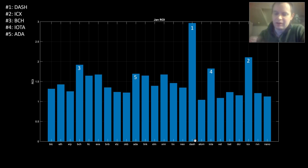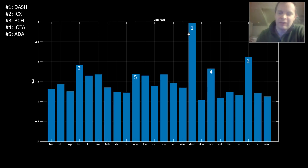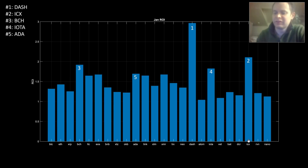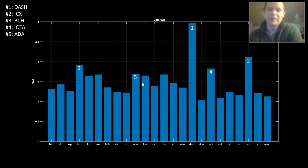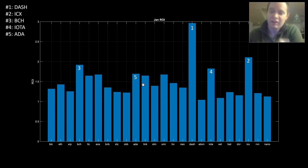Dash did significantly better than any of the others. ICX came in at number two, BCH at number three with a pretty decent month, IOTA at number four, and Cardano at number five. These are the coins that performed best in January, just looking at buying on the first day and selling on the last day.